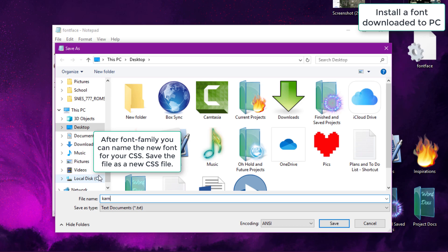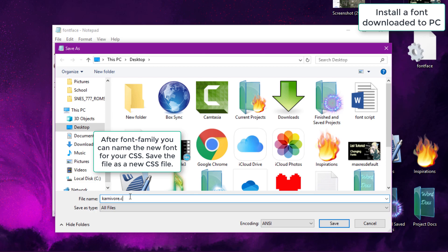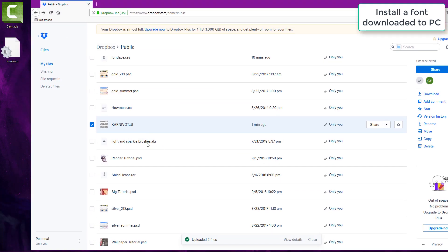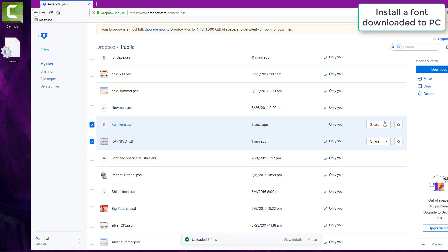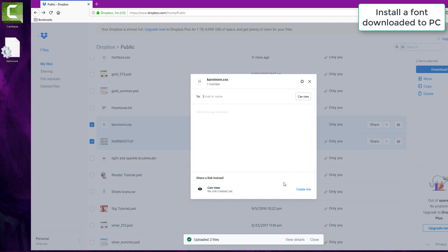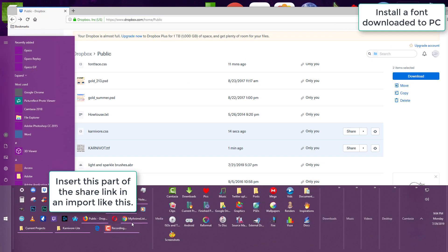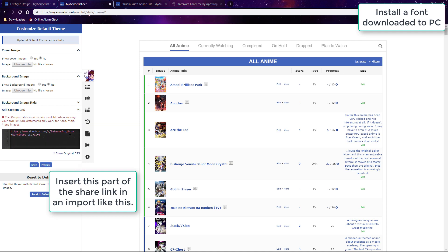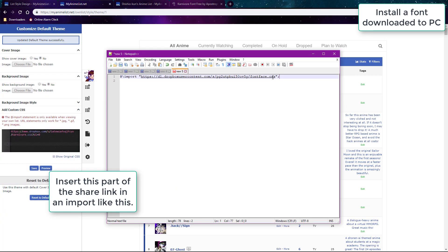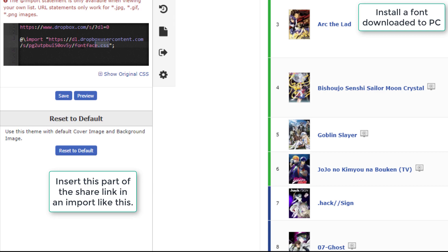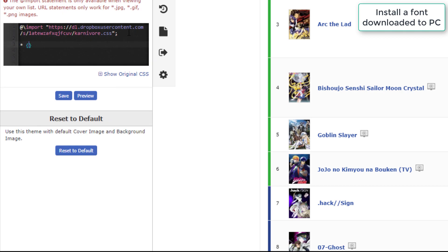Save the Notepad document as a CSS file and upload that CSS file to Dropbox as well. Then get the share link to the CSS file on Dropbox and insert the relevant part into an import URL. The import URL and a link to the font-face CSS file will be provided under the video so you can copy the codes directly. Paste the complete import URL at the top of your CSS edit box, then add that font name to any section in your CSS edit box.